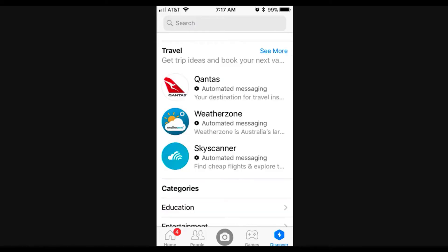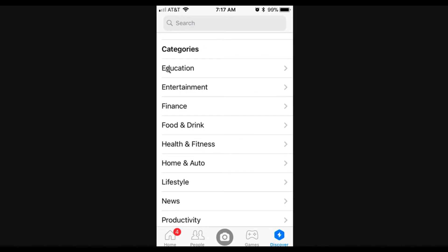And so the next thing that you can do, if you scroll down, you'll see even more categories like travel. And then scroll down even further and you'll see all these different categories like education, entertainment, finance, food and drink, health and fitness, lifestyle, news, productivity.